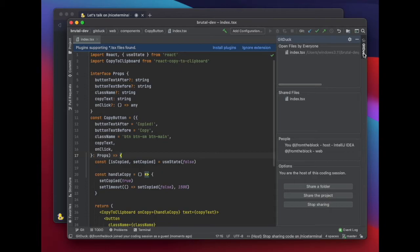If they have the plugin installed in their IDE, independently of what IDE they use, they'll be able to do pair programming with you.